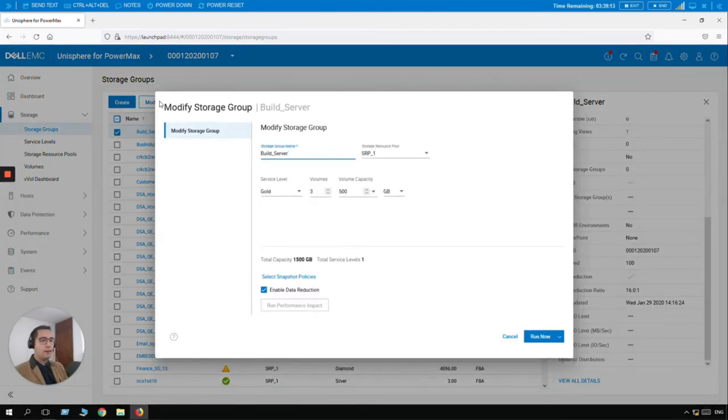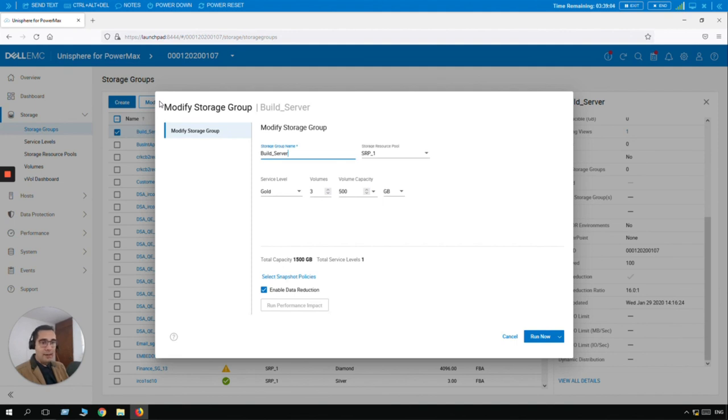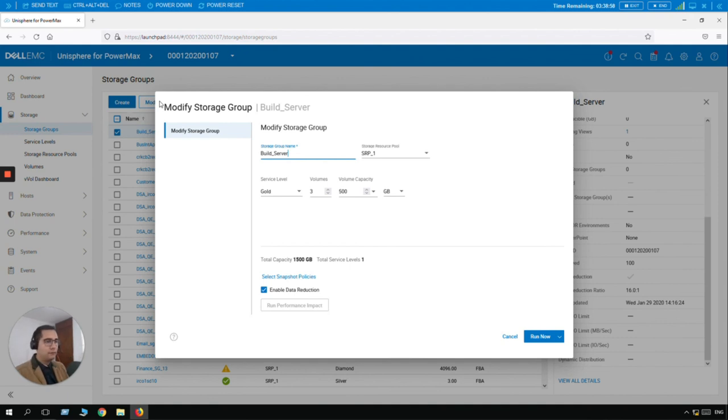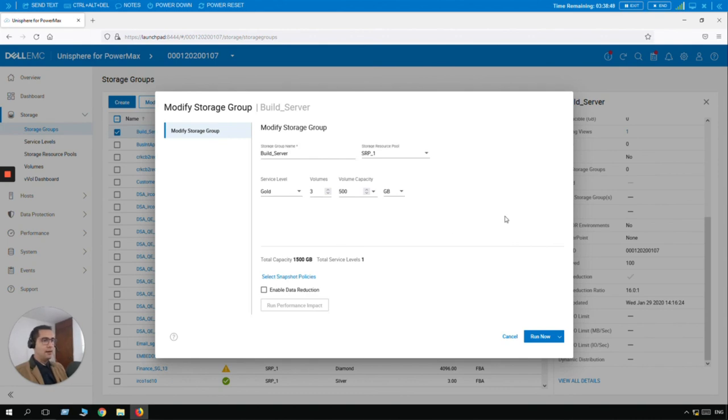So let's imagine if you don't want this feature enabled on build server storage group because the LUNs and the volumes managed here, they probably host a database or any other application with high IOPS with not duplicated data. So this is just as easy as unchecking enable data reduction. Check down below here. Just click it and unselect it. And we're done. Let's click on run now.